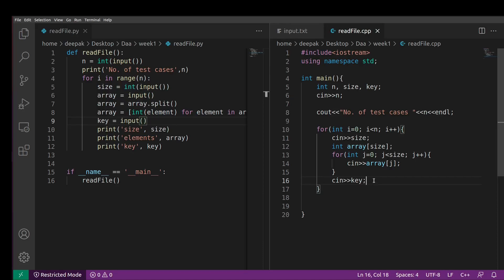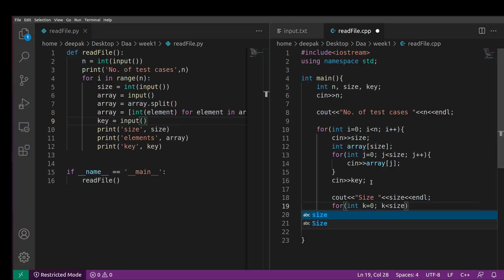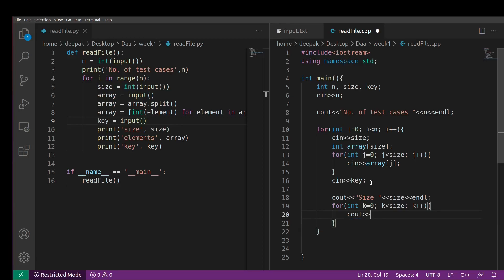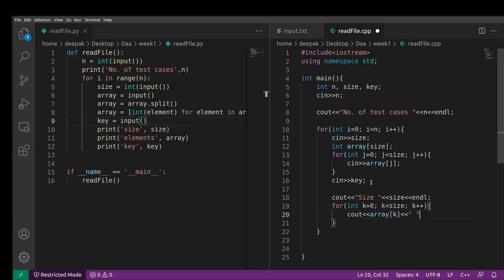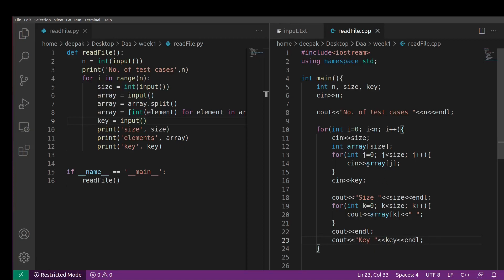After reading all inputs, print size. To print the array, create a loop with variable k from 0 to size, printing each array[k] with a space between elements, then output endl. After that, print the key element followed by endl. This reads all test cases. Run the program now.